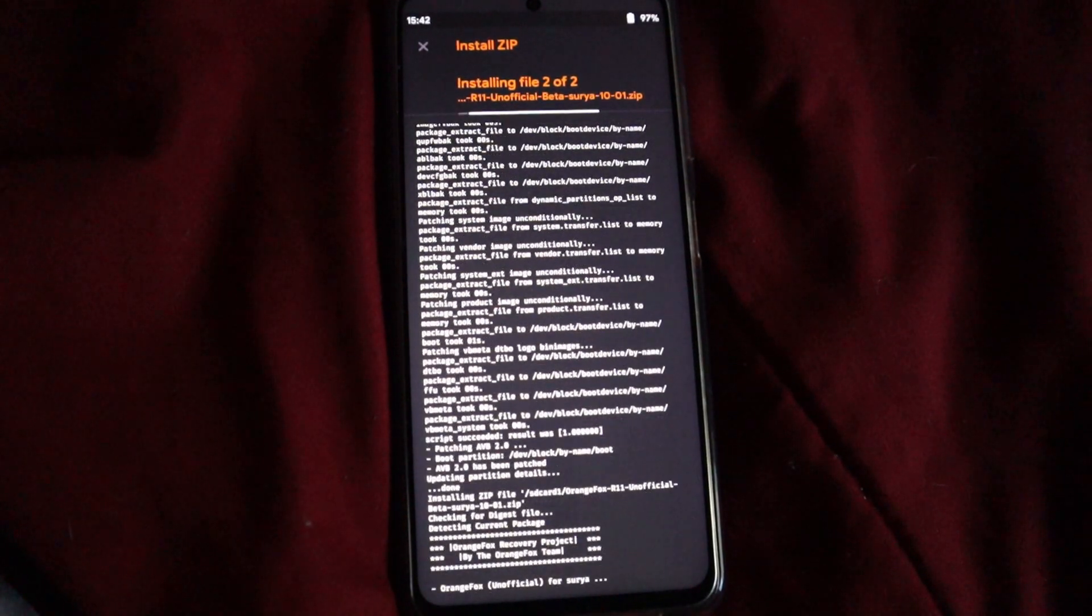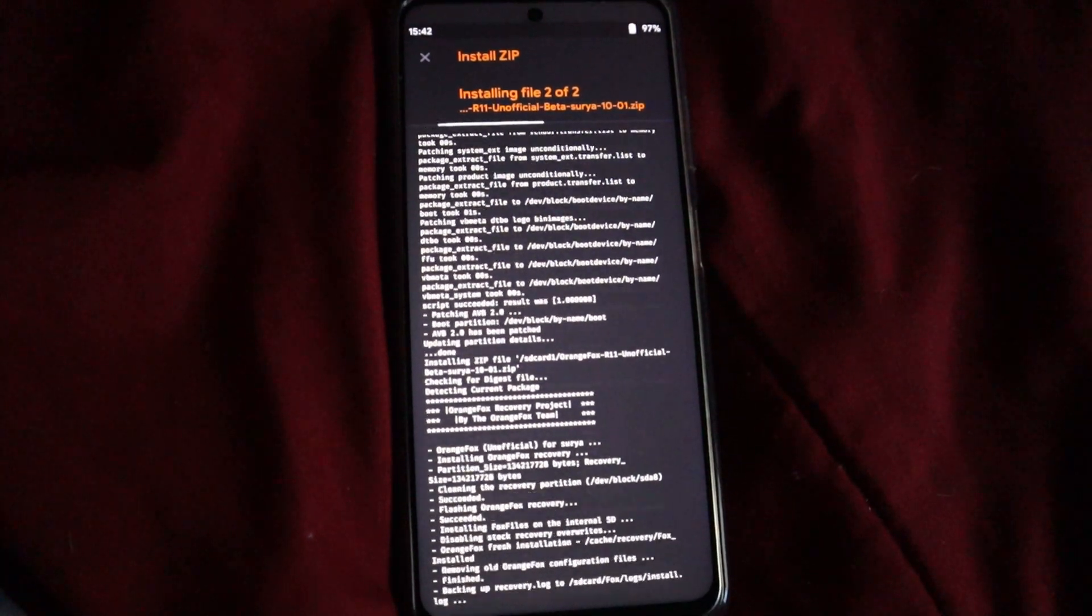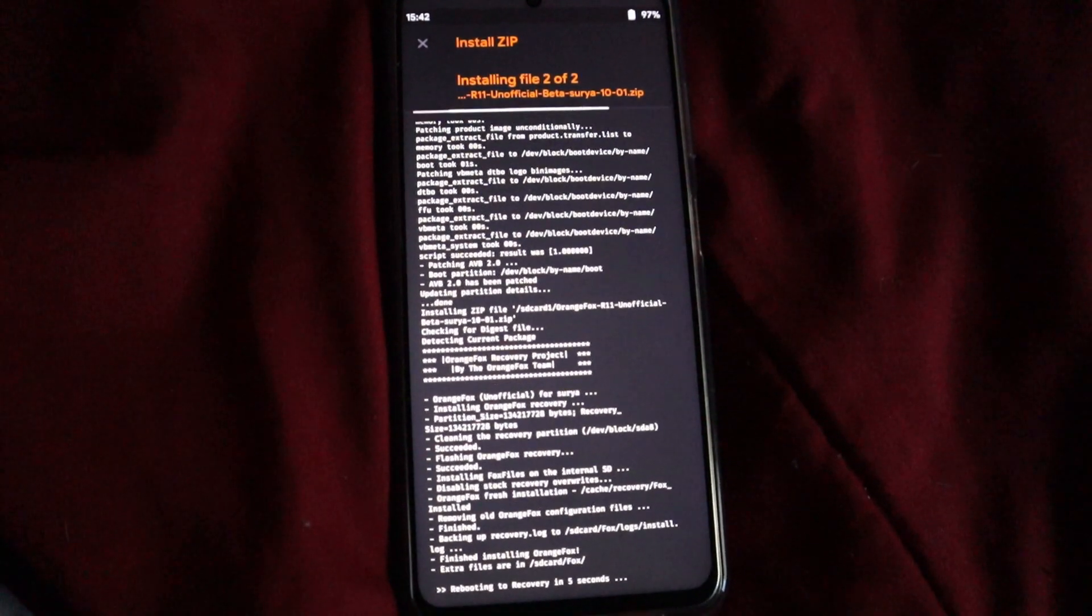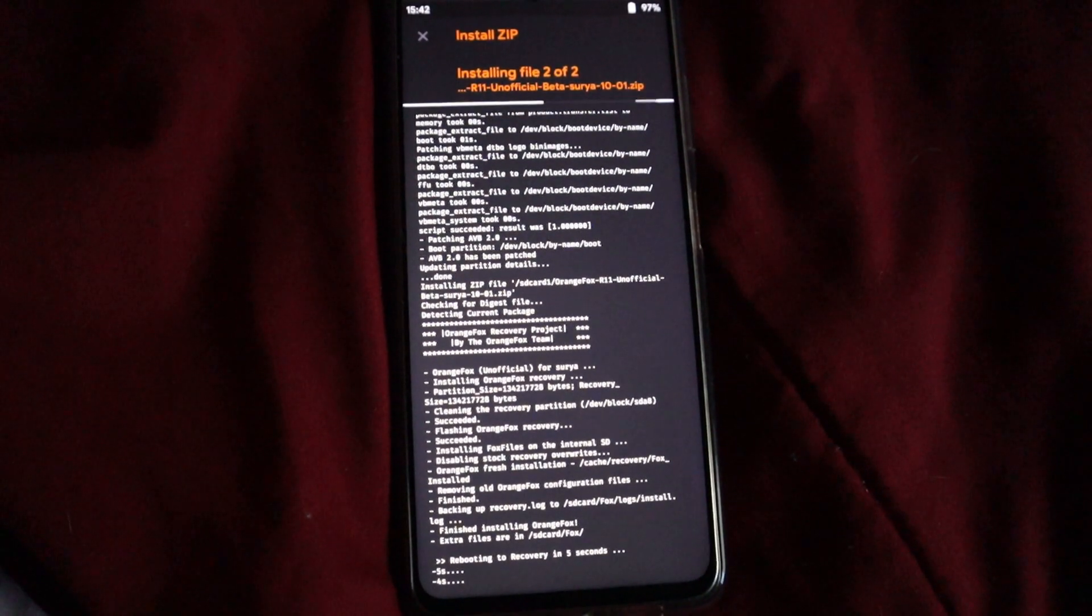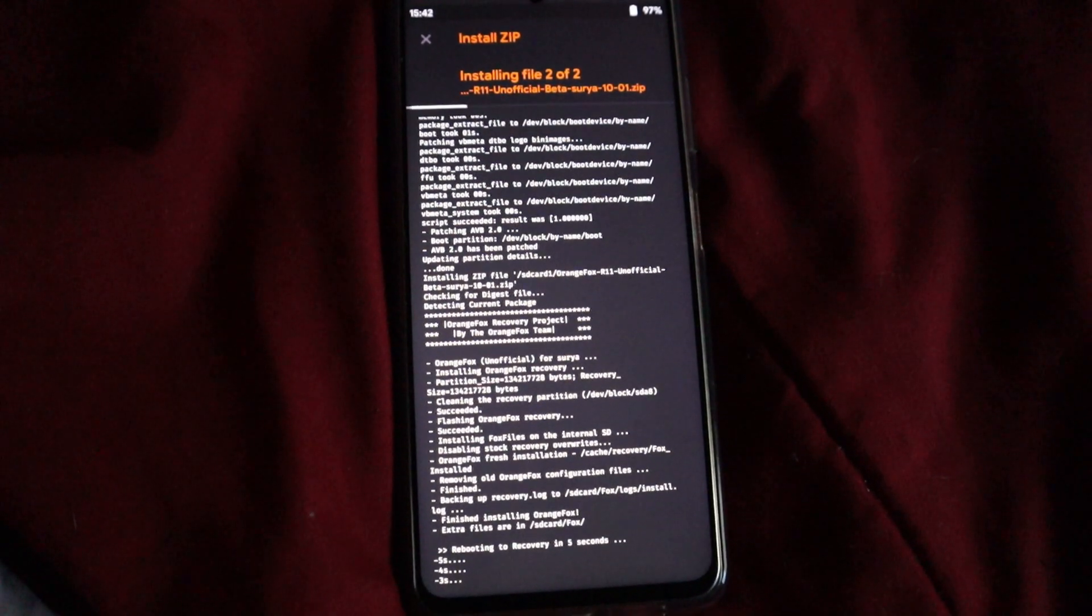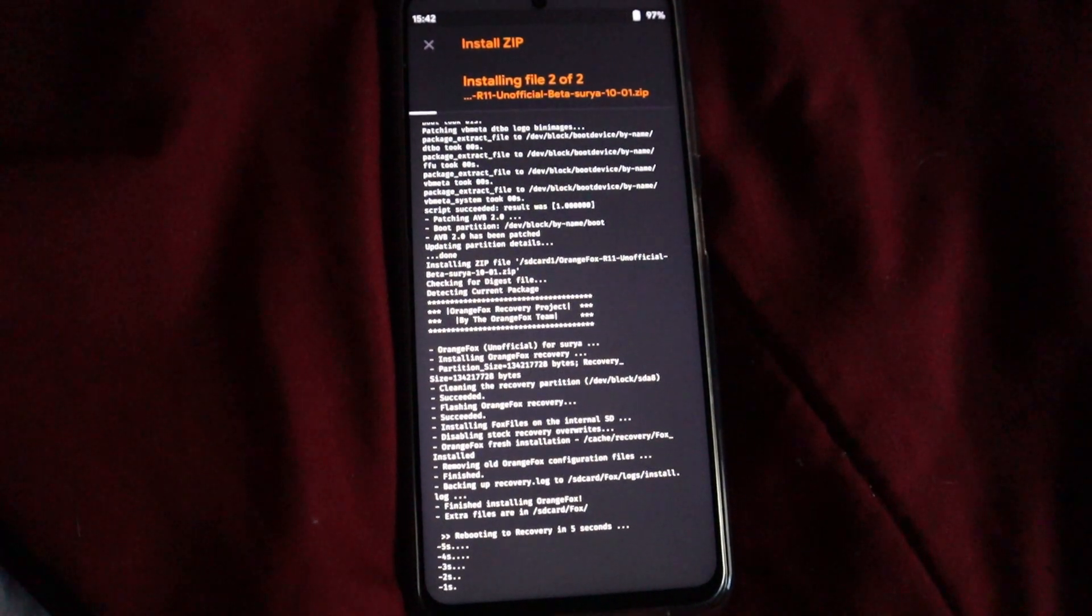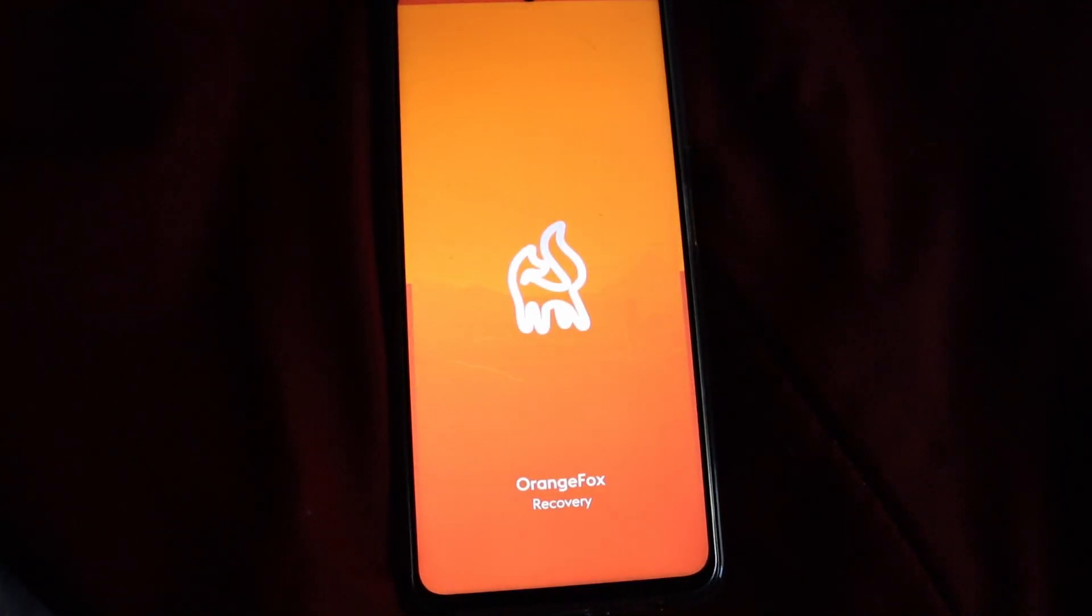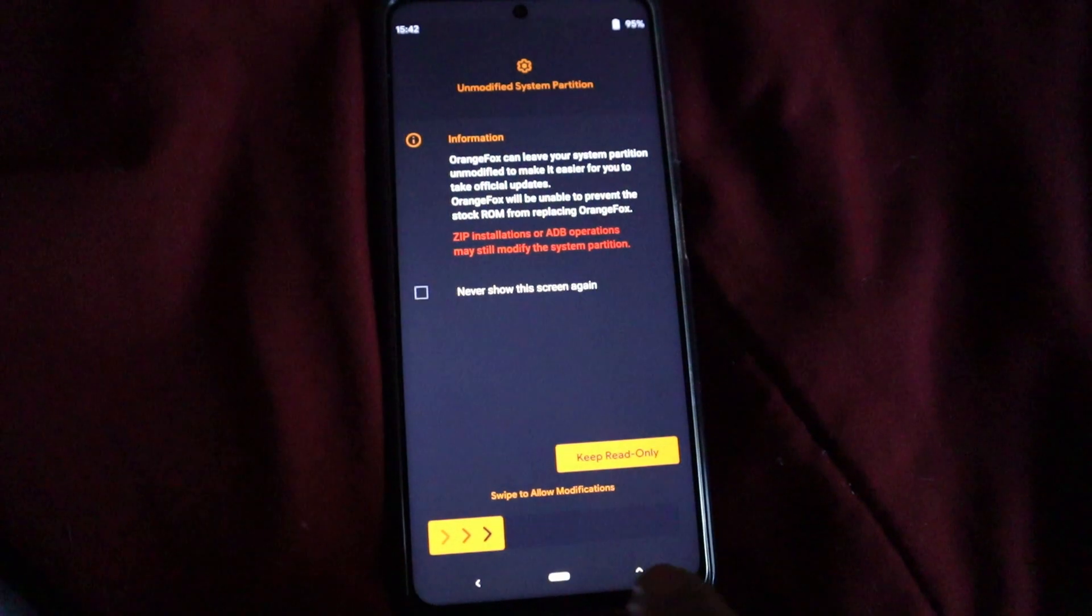We're going to let that go through the process. Again, I'm going to shorten the screen. As you can see, it's already starting the second file too. Let's wait till it's done. Now it's going to reboot on its own. It's going to reboot into the recovery.